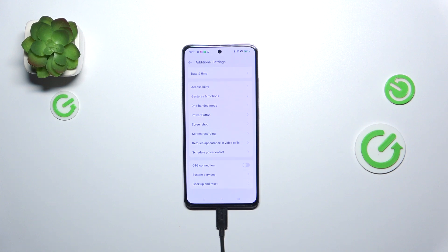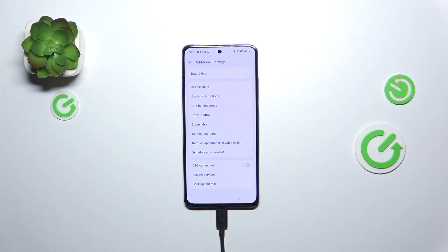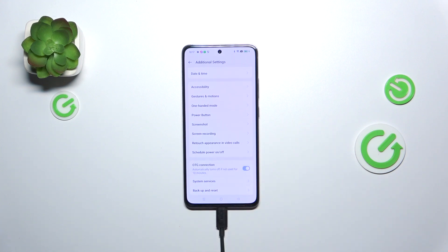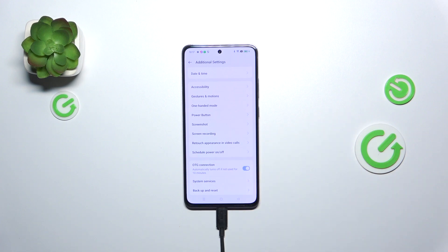Now let's scroll down to the very bottom again and as you can see here we've got the OTG connection option, so all you have to do in order to turn it on is to tap on this switcher, so from now on this option is active.